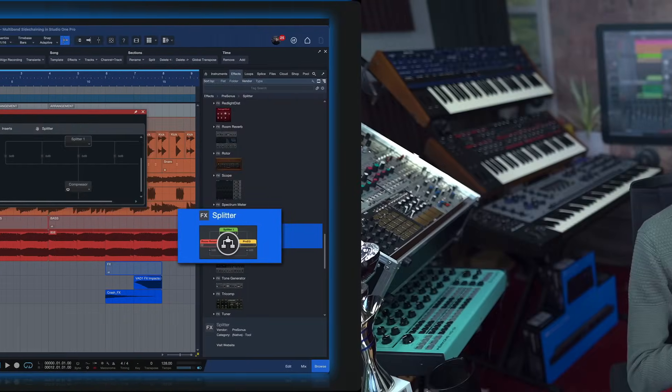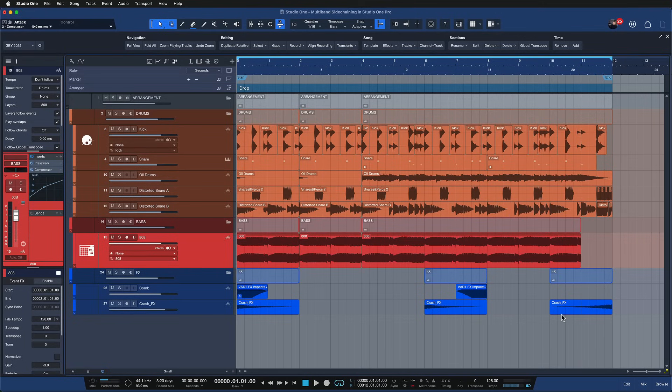I already covered that in a separate tutorial linked right here, but today we want to focus on the multiband sidechaining application specifically, because that seems to be quite relevant to electronic music producers out there.